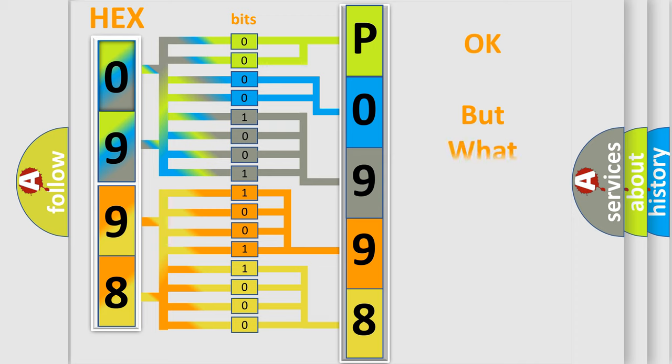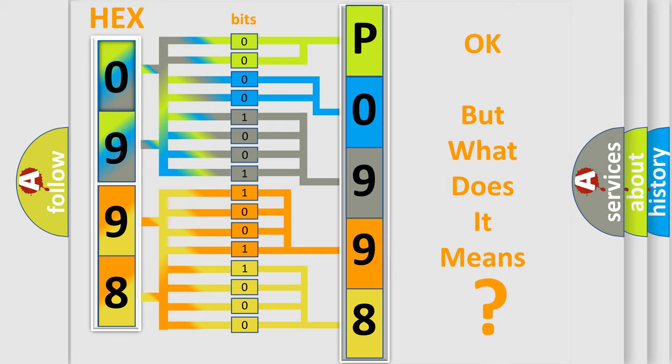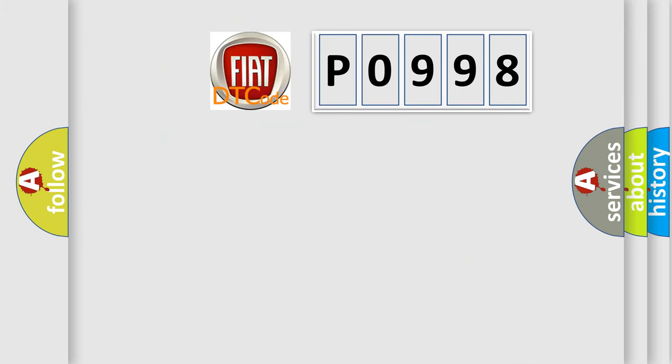We now know in what way the diagnostic tool translates the received information into a more comprehensible format. The number itself does not make sense to us if we cannot assign information about what it actually expresses. So, what does the diagnostic trouble code P0998 interpret specifically for FIAT car manufacturers?